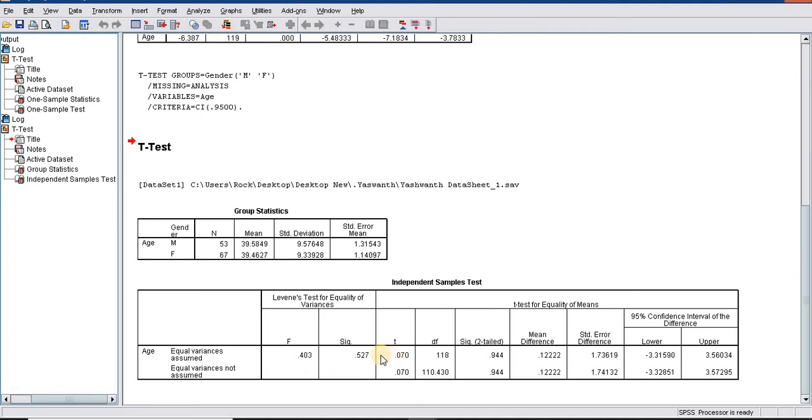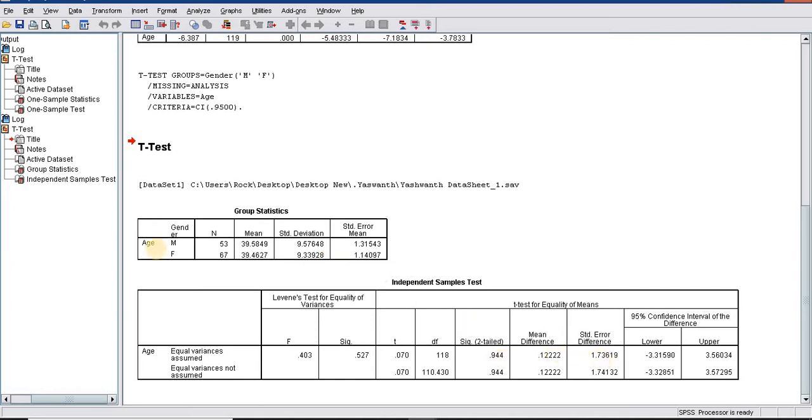We need to take the first row. The t-value is 0.07 with the degree of freedom 118 and significance is 0.94. The interpretation of independent t-test is that the average or mean age is not significantly different between male and female.